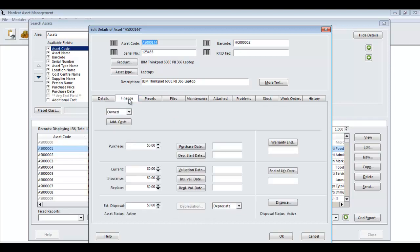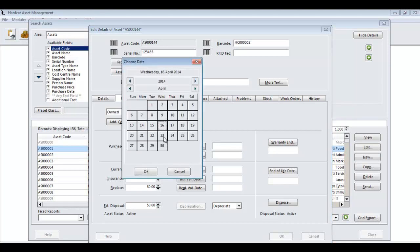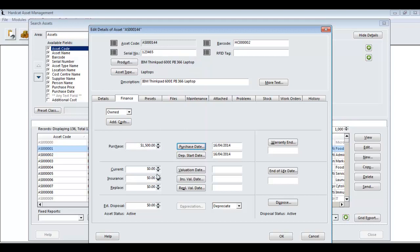Onto the Finance tab, we can enter a purchase price of the asset. We bought this asset for $1,500 and we purchased it today. The current value will be automatically worked out for you based on the depreciation rate of the asset through the depreciation module, if you have this module enabled. You also can put in an insurance value and a replacement value.